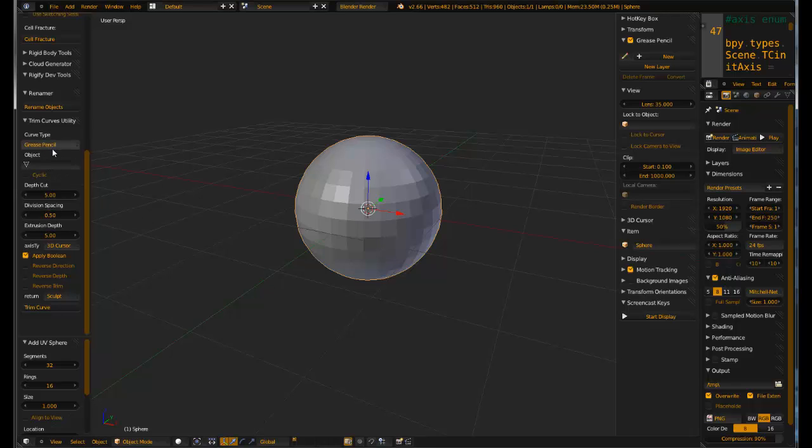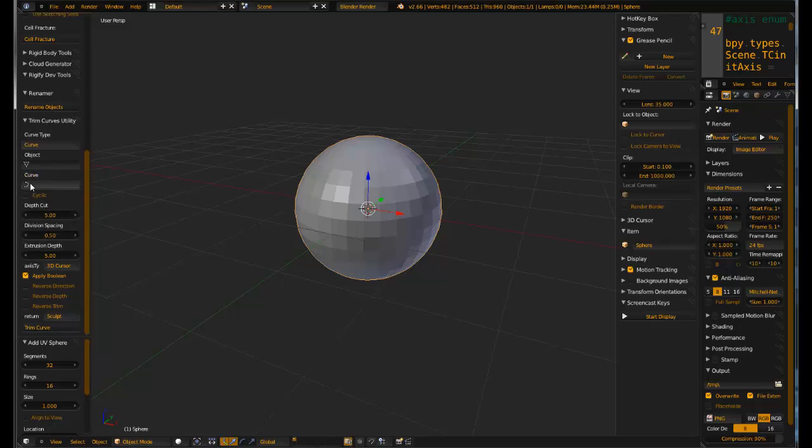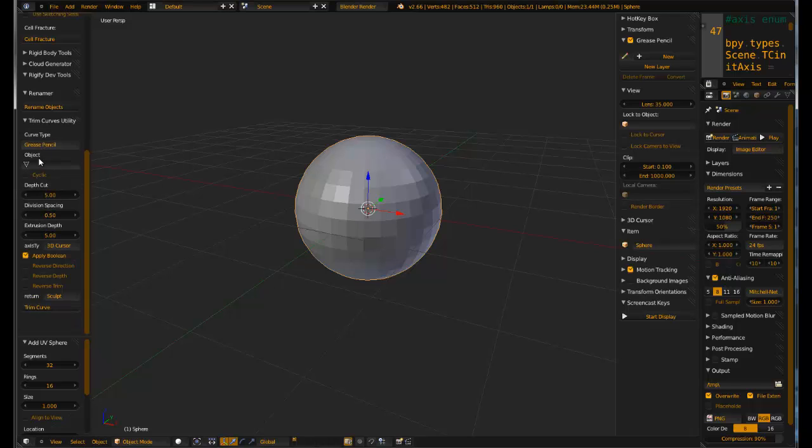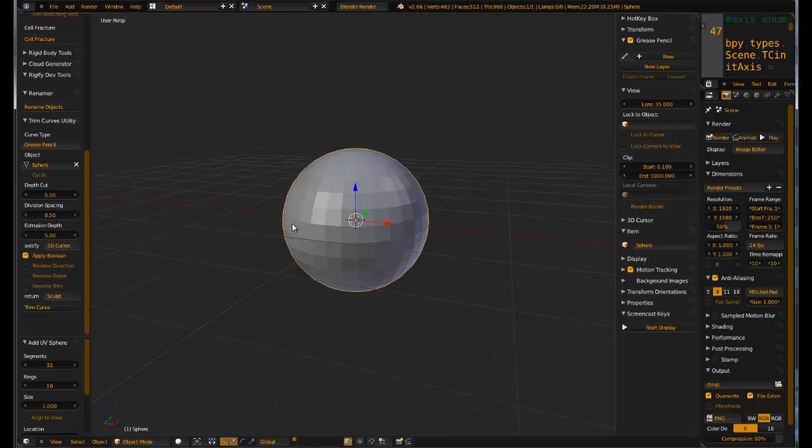So first thing we need to do is we need to specify a curve type. Now you can use a curve which will give you an option to specify any Bezier or NURBS curve in there, or you can use a grease pencil. Most of the time I find I use the grease pencil. You need to specify the object that you want to use. You do have an option here for site click. Now what site click will do is it will work to trim holes in your mesh and I'll demonstrate that in a moment. You've got a bunch of settings. So let's just go ahead and see how this works.